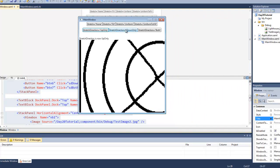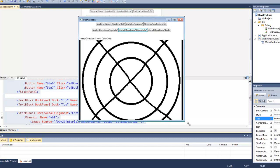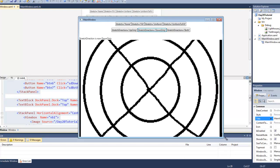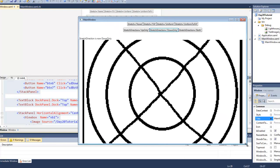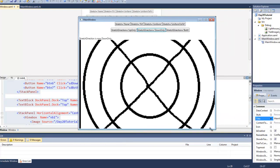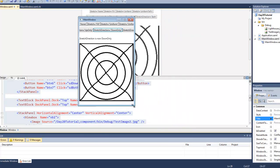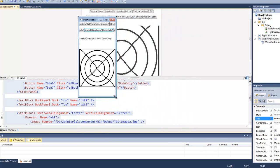If we set the stretch direction to down only, we can see that the image cannot get any bigger than 900 pixels but it is allowed to get as small as we want it to.